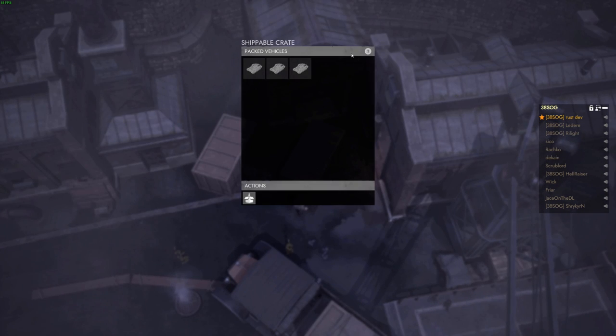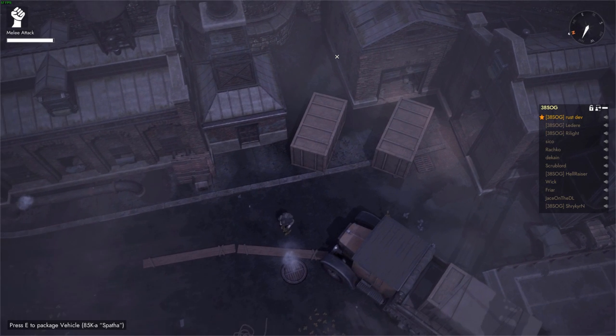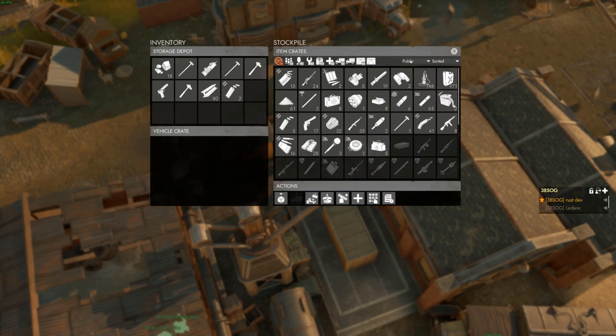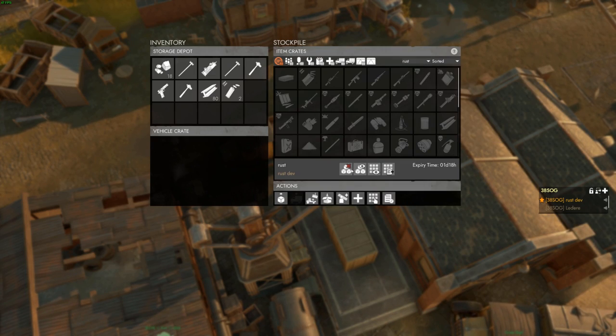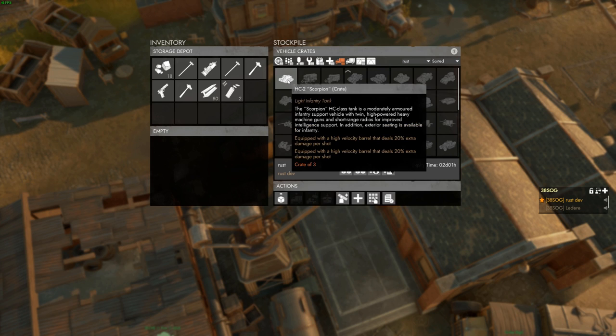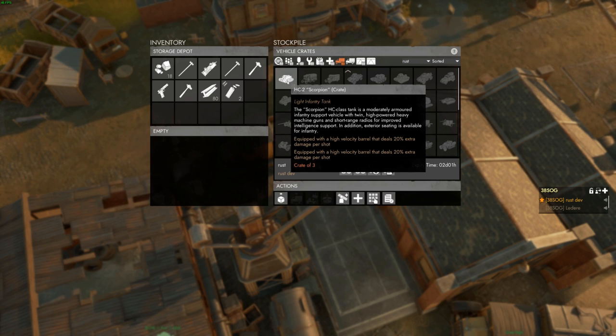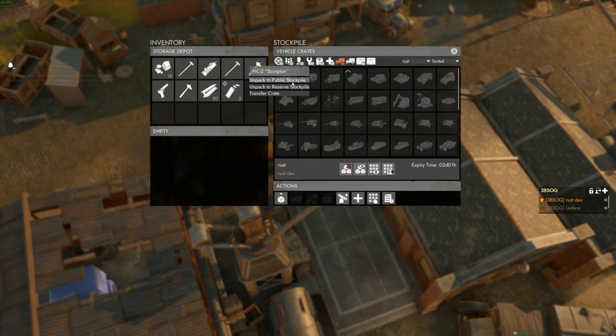Vehicle crates, which could be made in the mass production factory, are reservable under the same rules as item crates, regardless of what kind of vehicle is contained within. This is the only way to reserve combat vehicles, and once unpackaged, the combat vehicles within are always public.